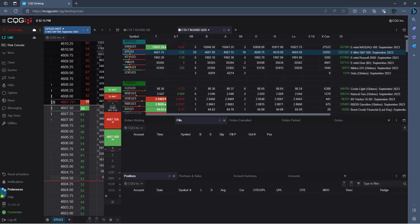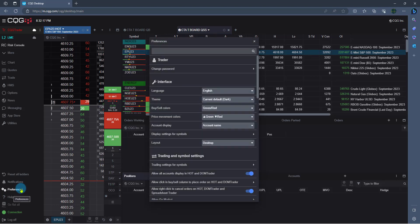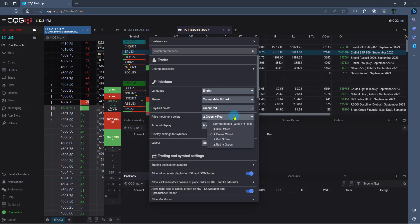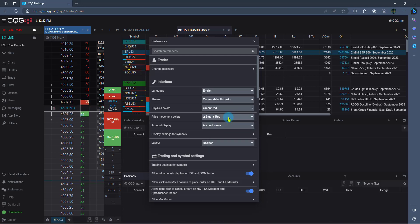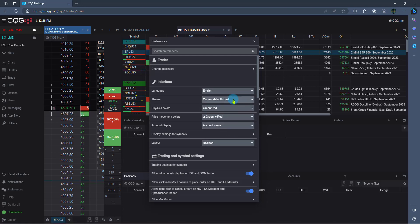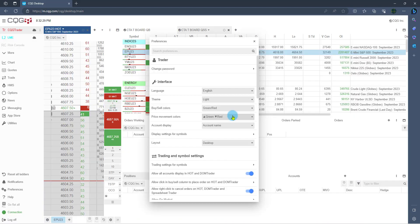Now let's focus on preferences. If I left-click there, here I can see my price movement colors, for example. I can change it from green to red to say blue and red. But I can also impact the whole theme. Currently it's a dark theme, but I can jump to light and you can see how it changes there.